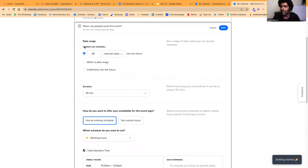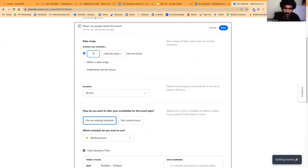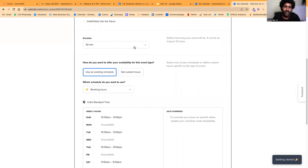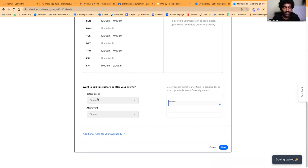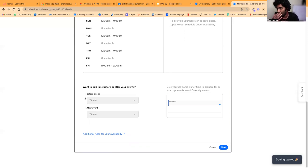Here you can tell Calendly how many days in advance people can schedule — I don't want them to schedule before a week or so. You can mention the duration of the meeting, set existing schedules or custom hours for when you want to be available. There are also buffer times before and after the meeting. For example, if you set a 15 minute buffer before and after a 12:00 to 12:15 meeting, nobody can book from 11:45 to 12:00 or from 12:15 to 12:30.